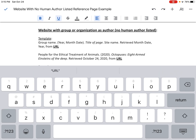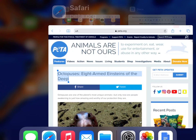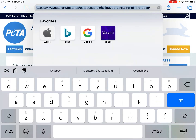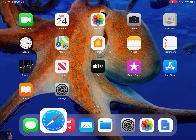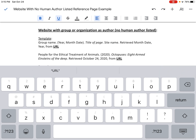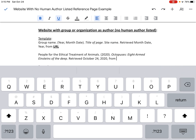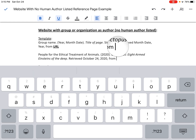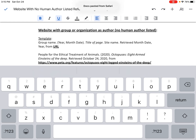Now I need to enter the URL — just the web address. I double-click the home button, come back to Safari, click on the URL at the top of the screen, and hit the copy button. You can also hold down your finger and hit copy. Then I go back to my Google Doc, erase the placeholder word URL, and paste in my URL. And there is my reference page entry for this website that doesn't have a human author listed.